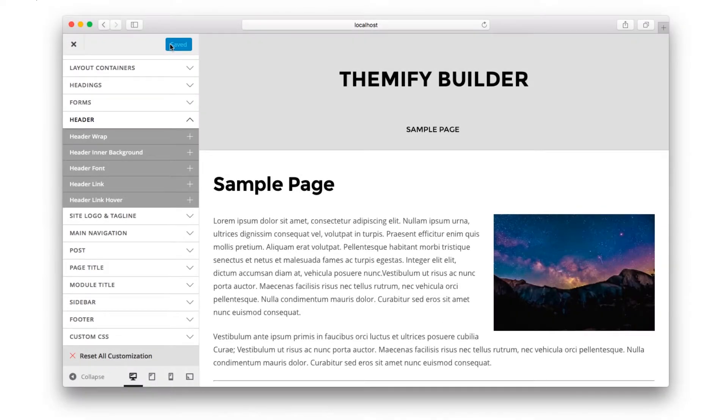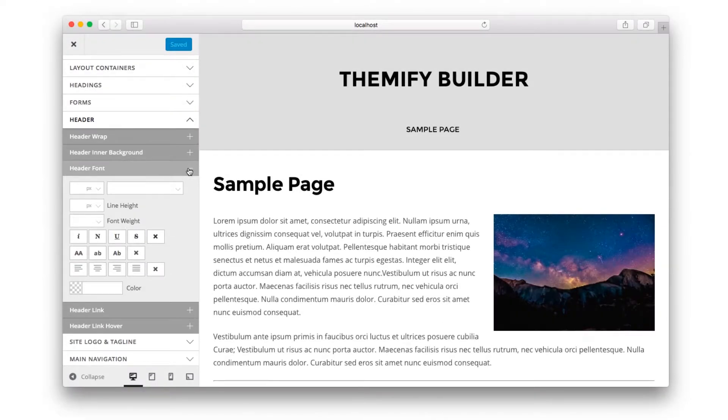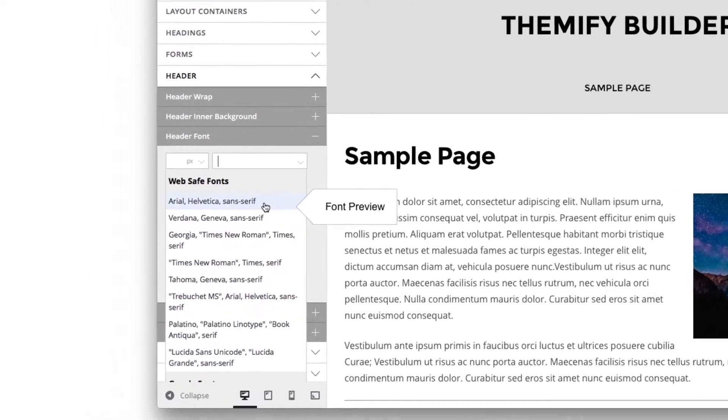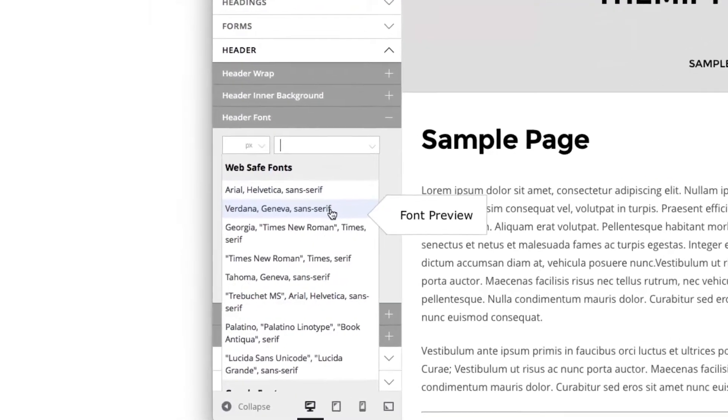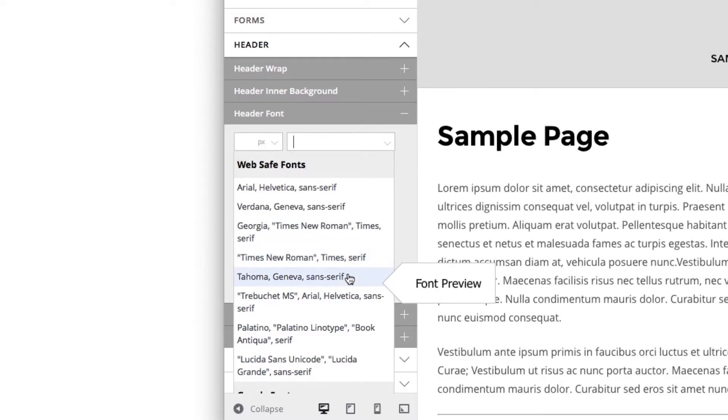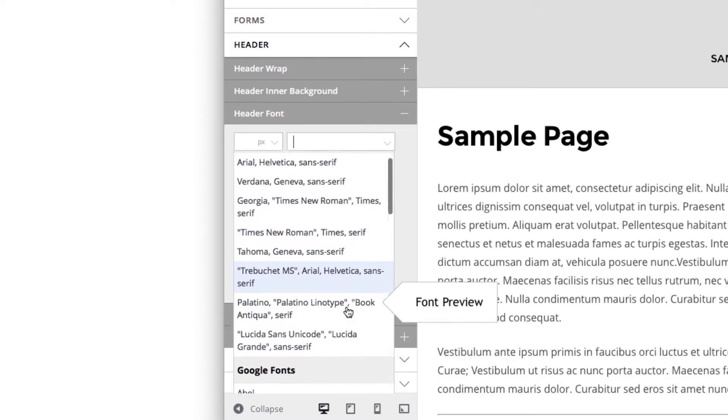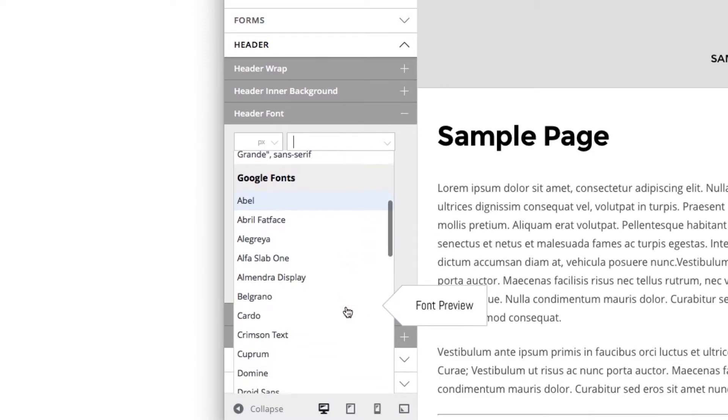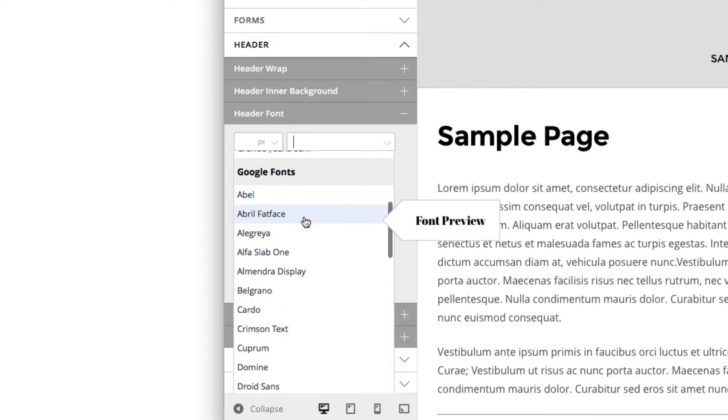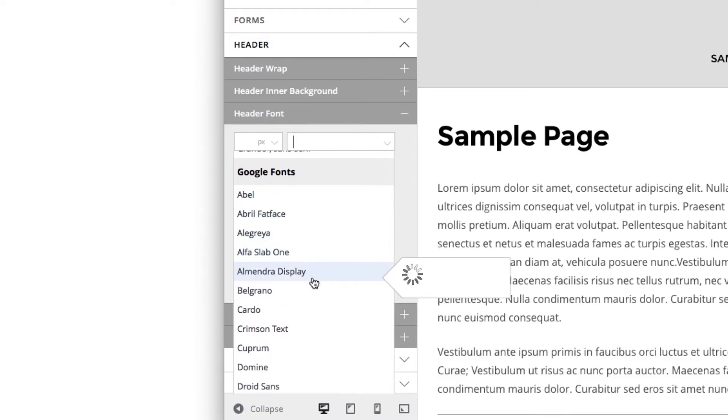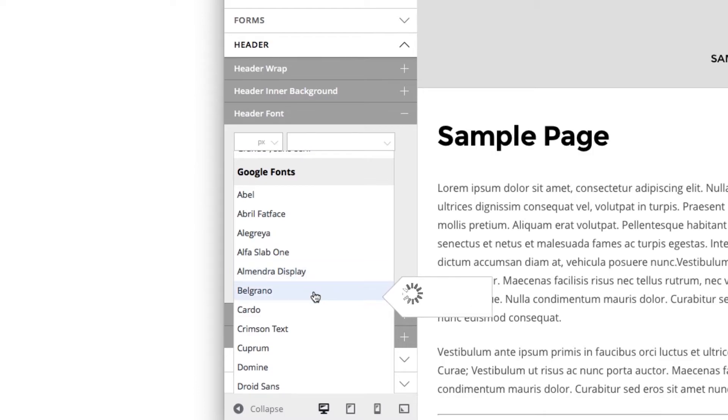The Customize panel also includes a large selection of fonts. It includes the Basic Web Safe fonts. It also includes a large selection of Google fonts. And to preview any Google font, simply move your mouse over the font name and a font preview will appear to the right.